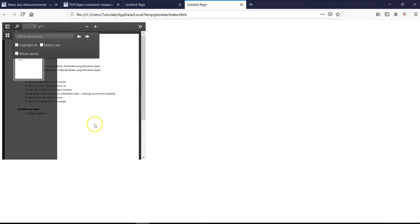So basically this is how to go about using the PDF object. This is a very unique and interesting tool that allows you to embed PDF files within your HTML project. You might want to check it out and then let me know your thoughts about it in the comment section.